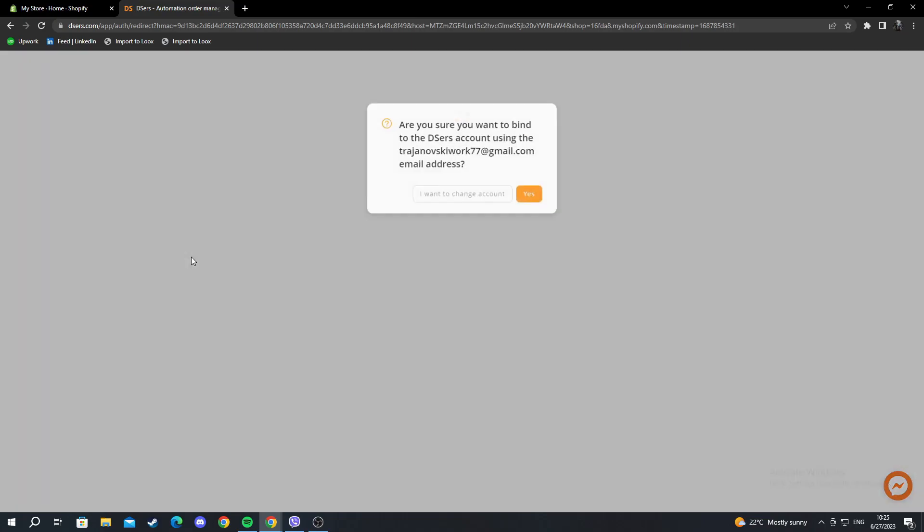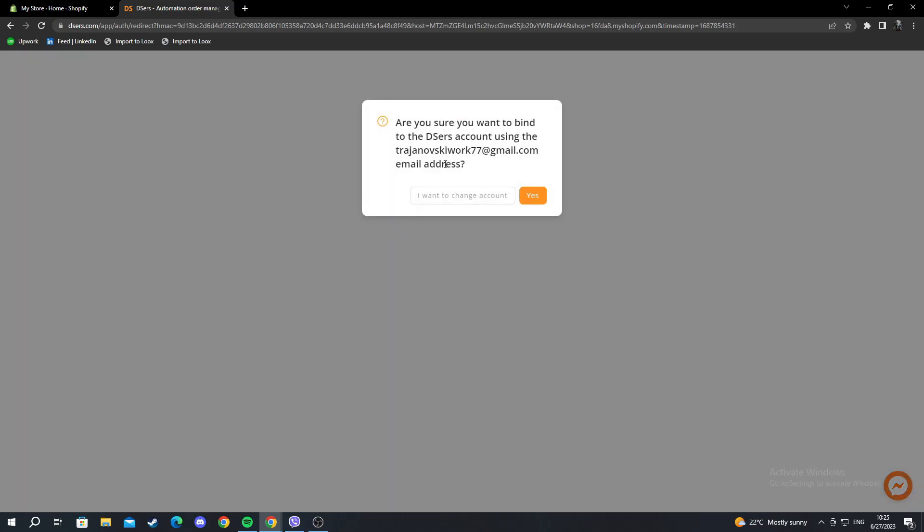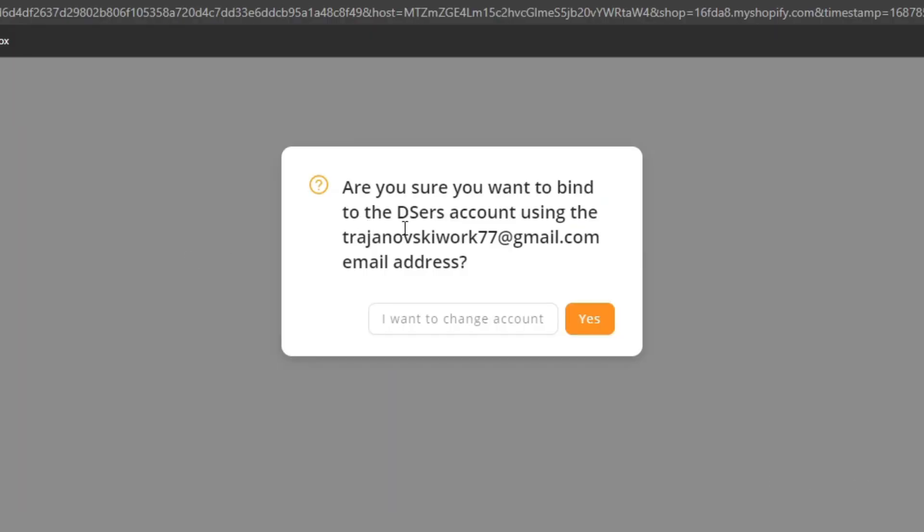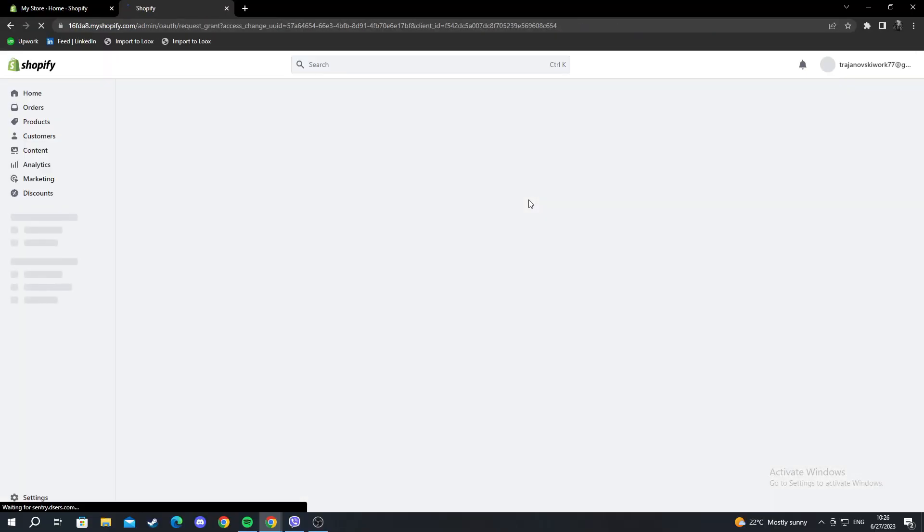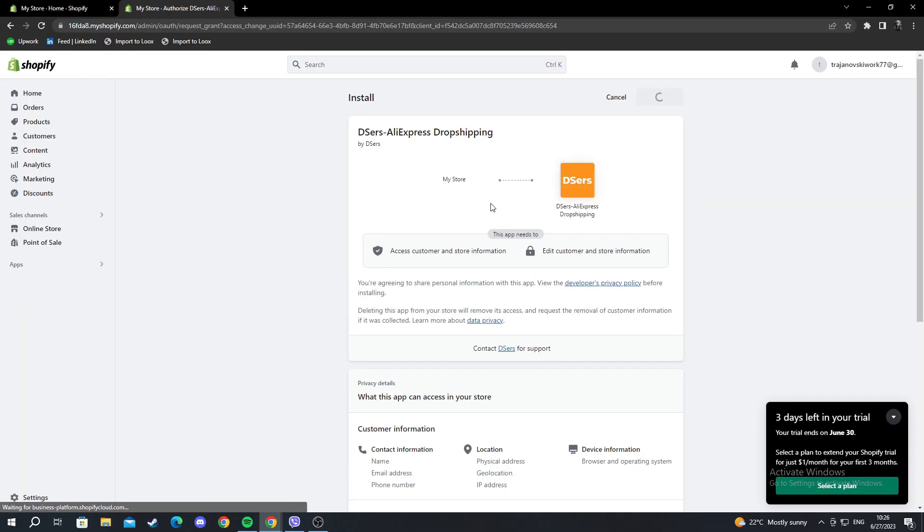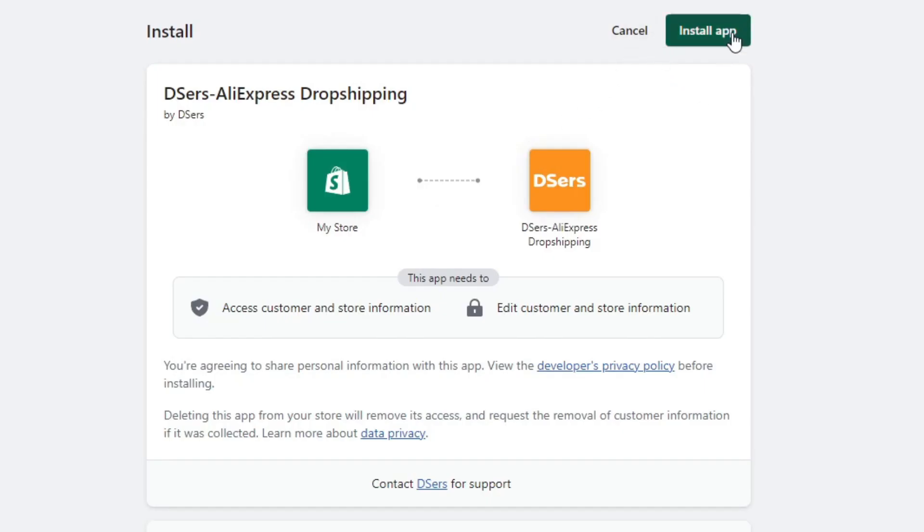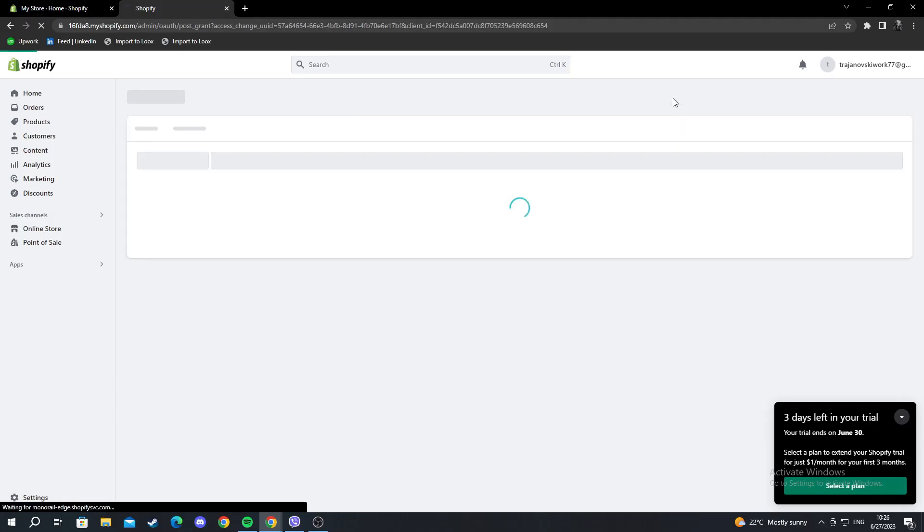It will load a bit and redirect us. You want to bind to the DSers account using this address? Yes. Then it will bring us here. I want to press install app. After I have done that, it will load for a bit.